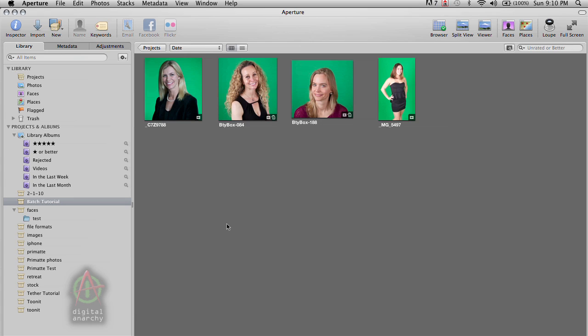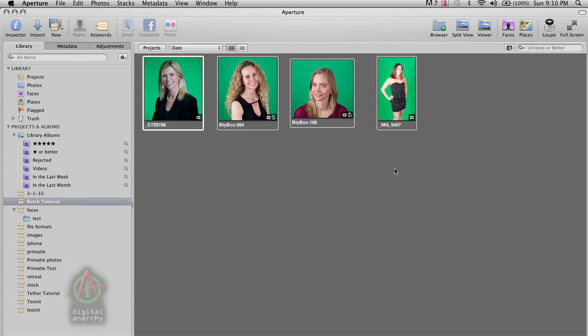So the first thing we're going to do is go to our library, which in this case is the batch tutorial. And what we're going to do is select all of our photos. Now in this case, I've only got four photos, makes the tutorial a little bit simpler and won't take quite as long.